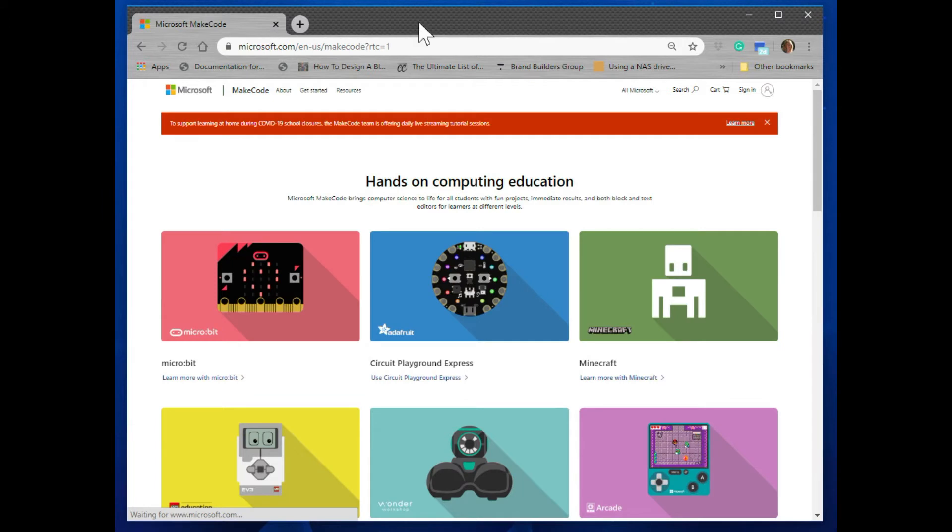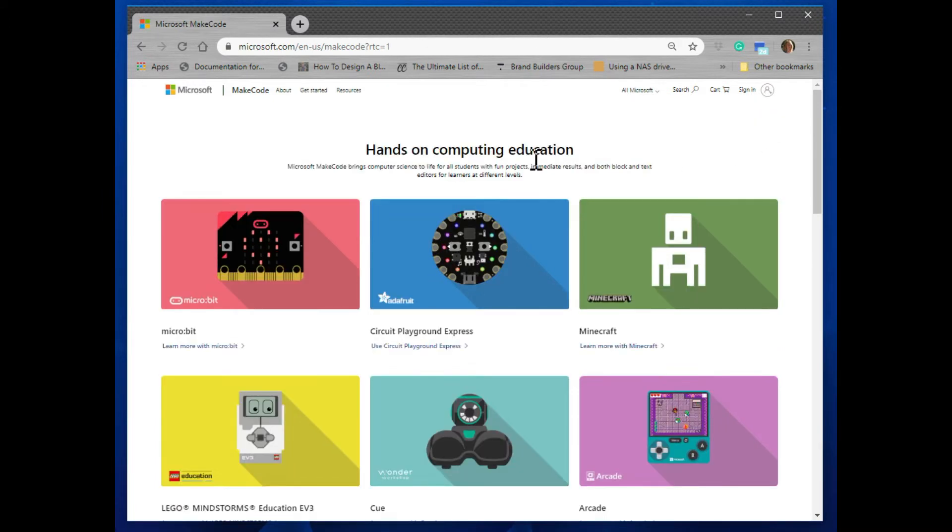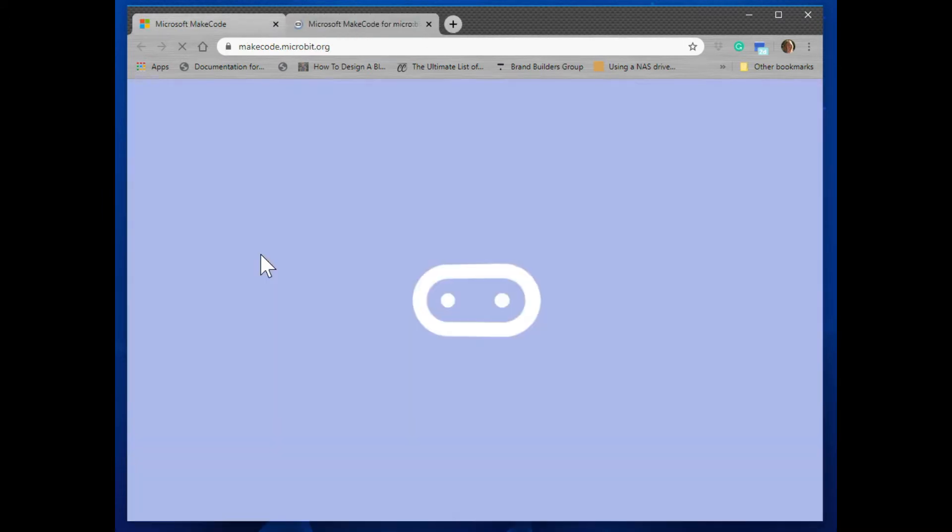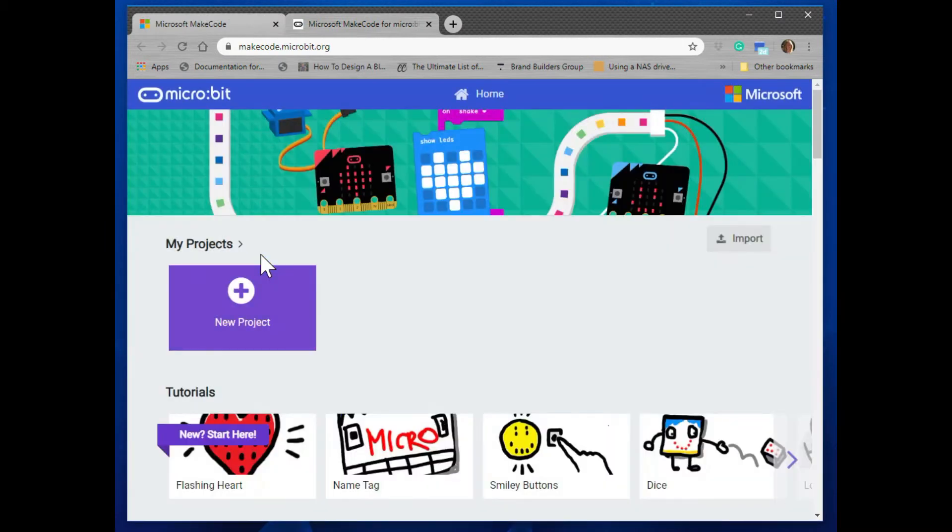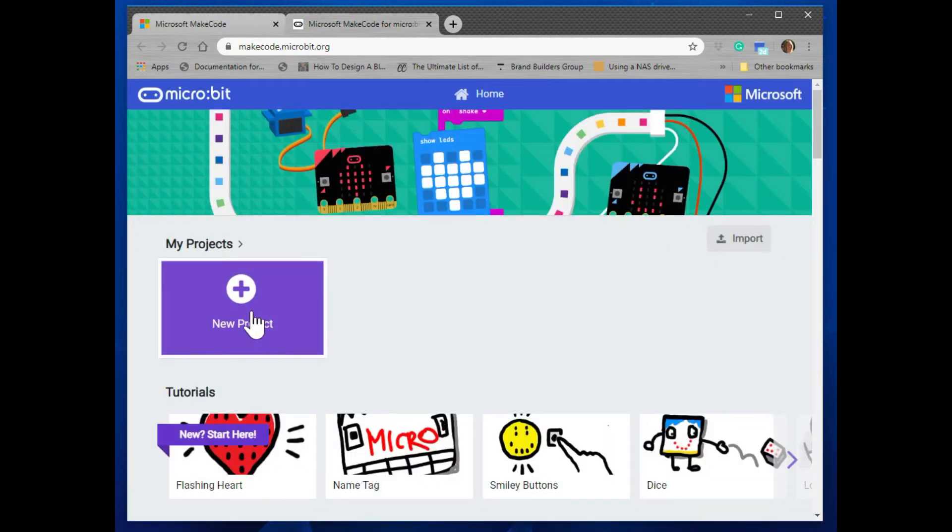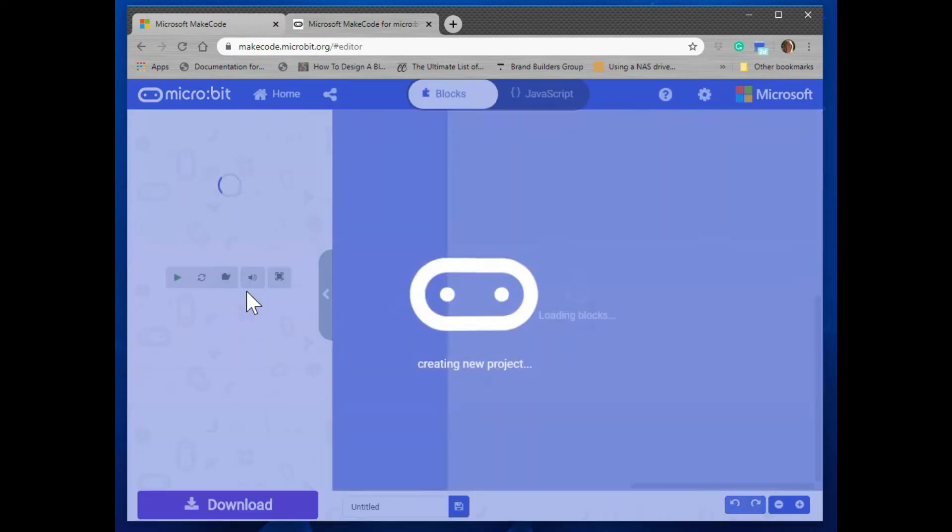This opens up the main MakeCode window. Go ahead and click on the micro:bit in the upper left corner. You'll get to a screen that allows you to open a new project, so just click on New Project.